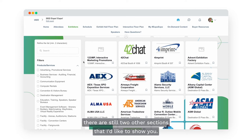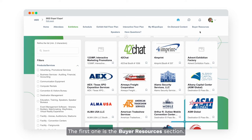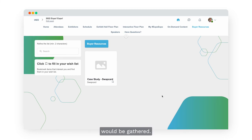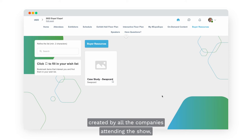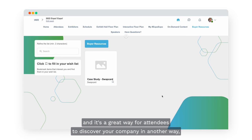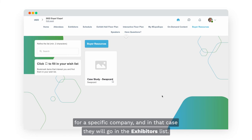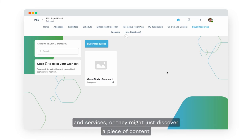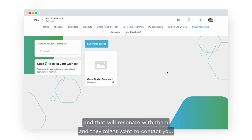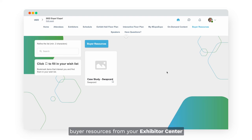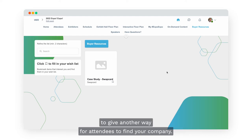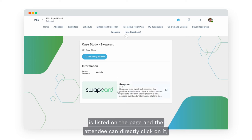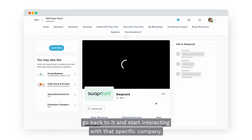Before wrapping up, there are two more sections to show you. The first is the Buyer Resources section — the place where all the buyer resources you create from the Exhibitor Center are gathered into a gallery from all companies attending the show. An attendee might discover a piece of content your company created that resonates with them and want to contact you — that's why it's important to create buyer resources. If you click on an item, the company that created it is listed on the page and the attendee can directly click through and start interacting with that company.